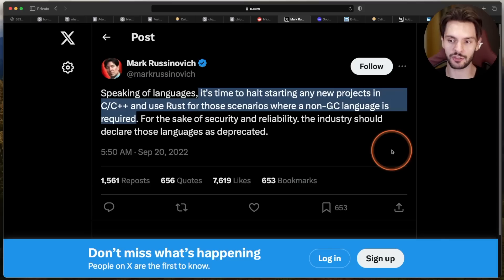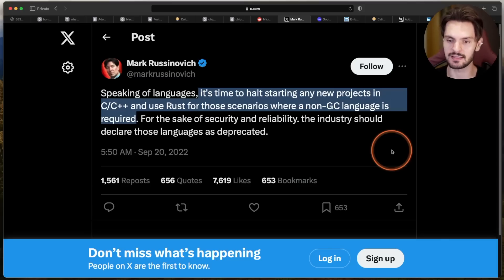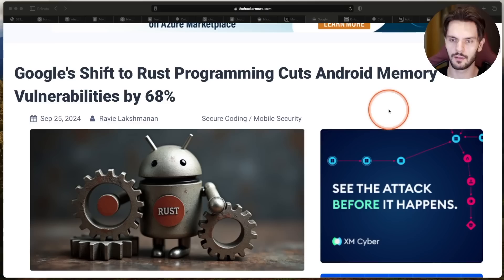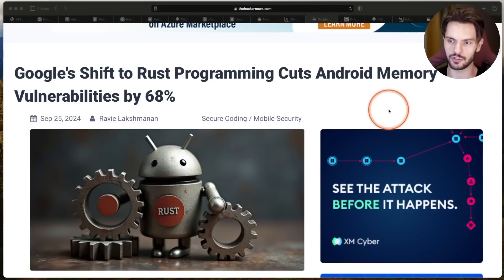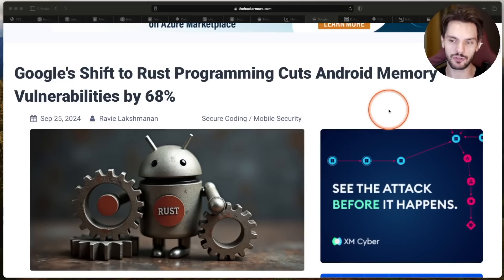The CTO of Azure has also been very vocal about using Rust instead of C or C++ for cloud infrastructure. And Google has been using Rust for low-level Android software, which has resulted in a major decrease in memory safety vulnerabilities.